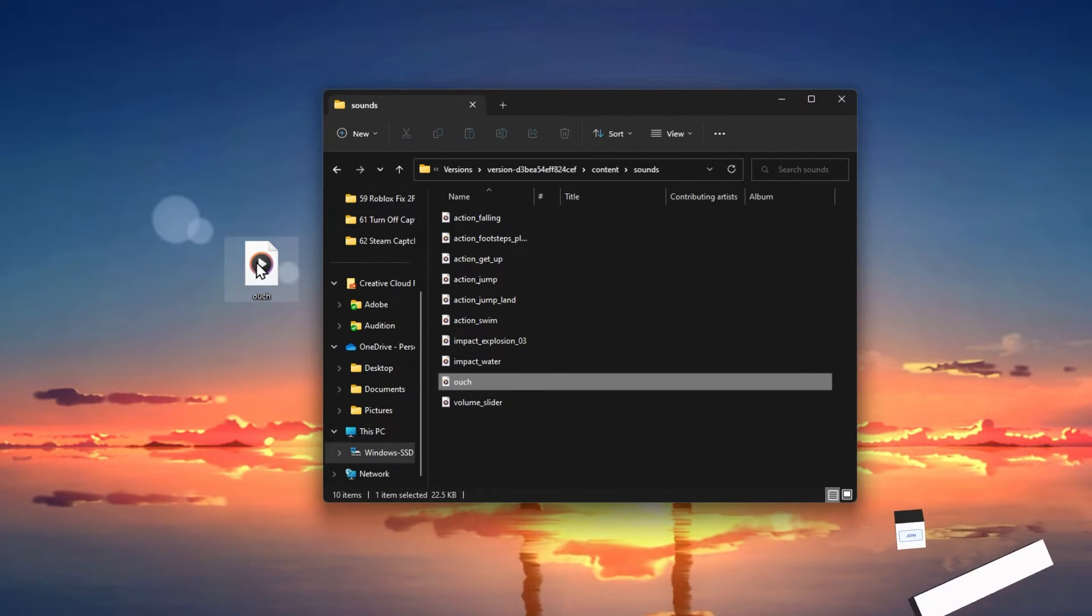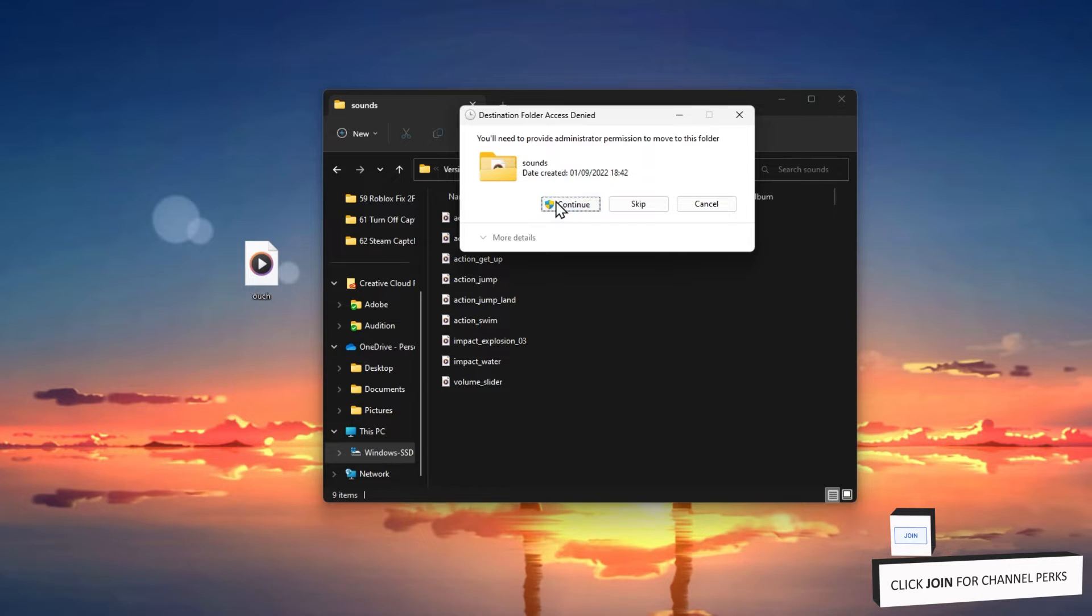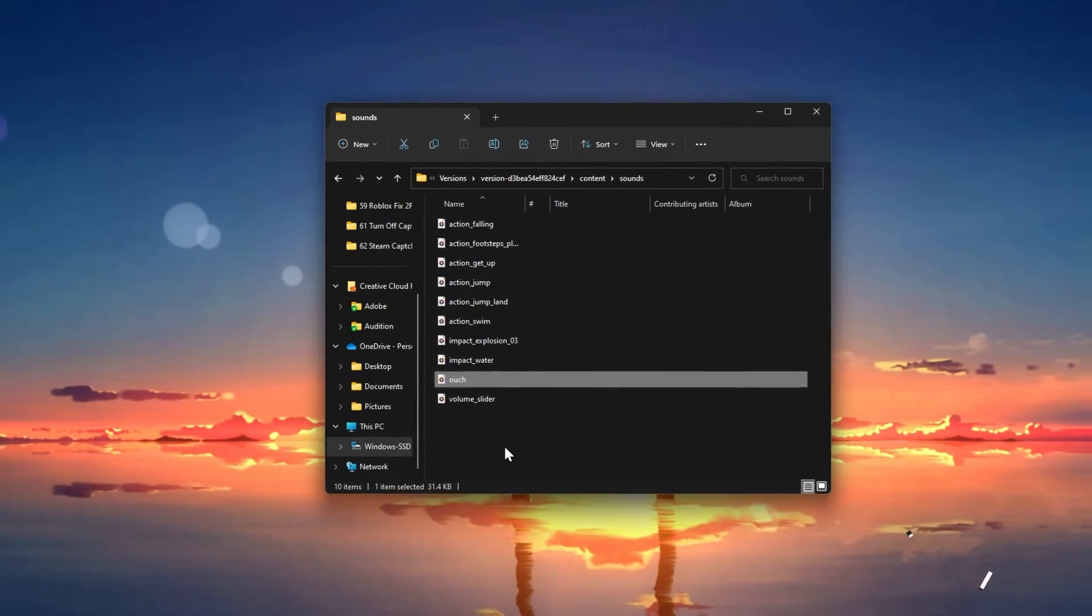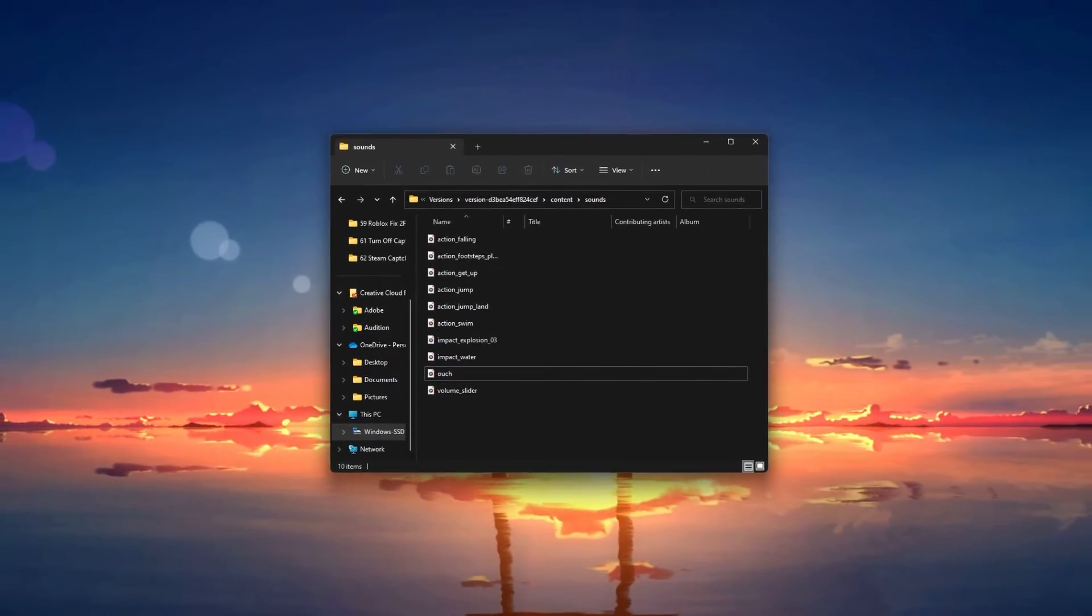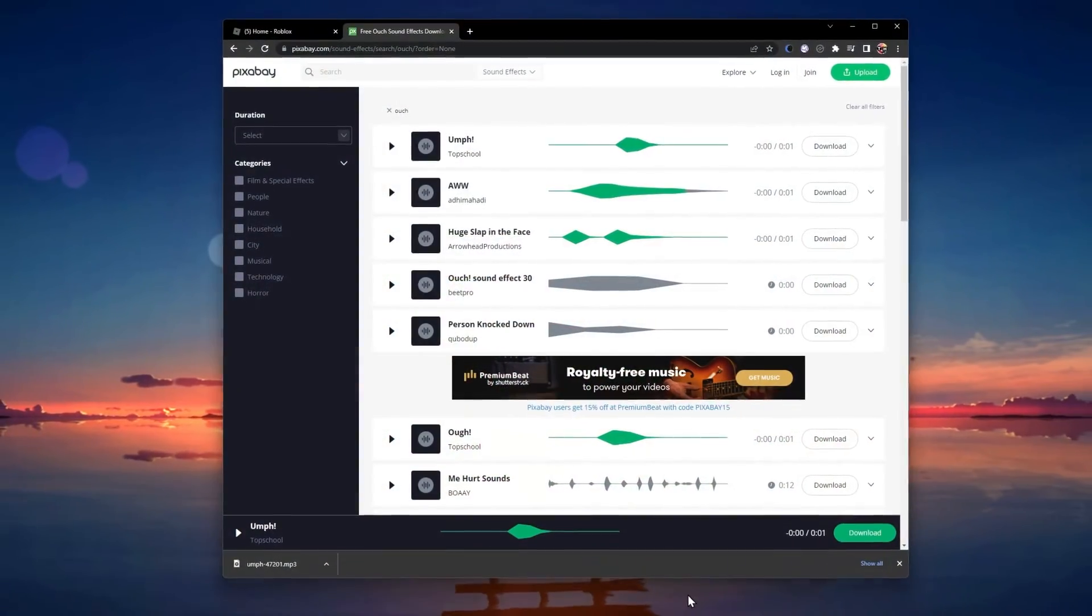In some cases, you require admin permissions to make changes to these files. You can then launch Roblox to see if the death sound has changed.